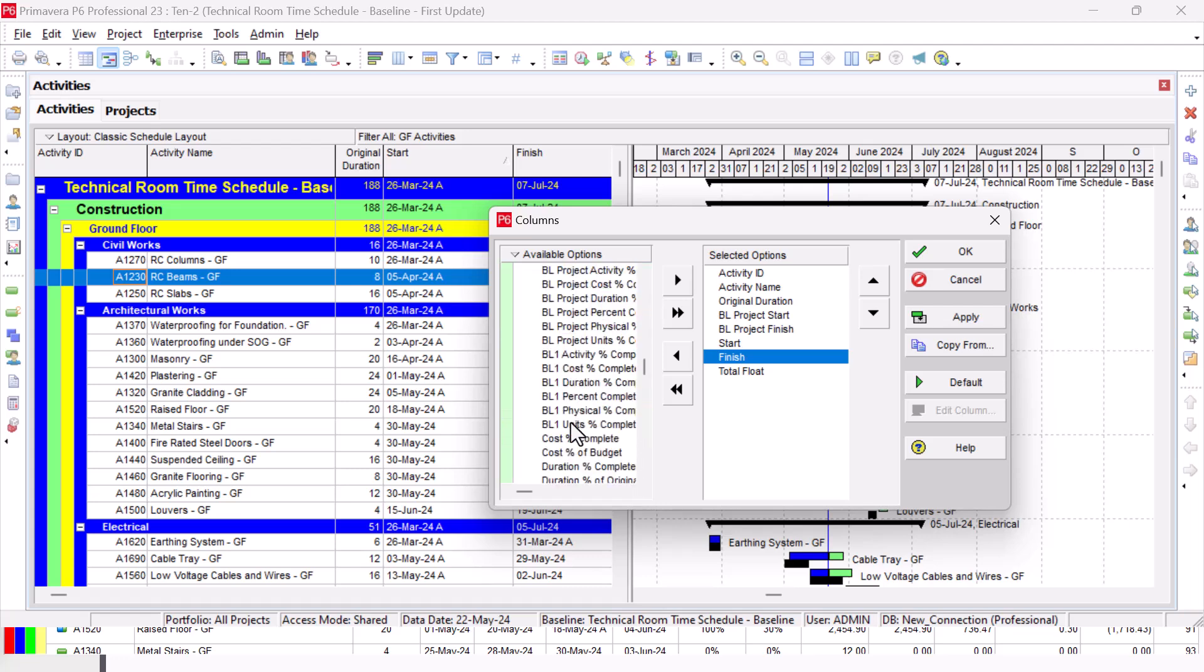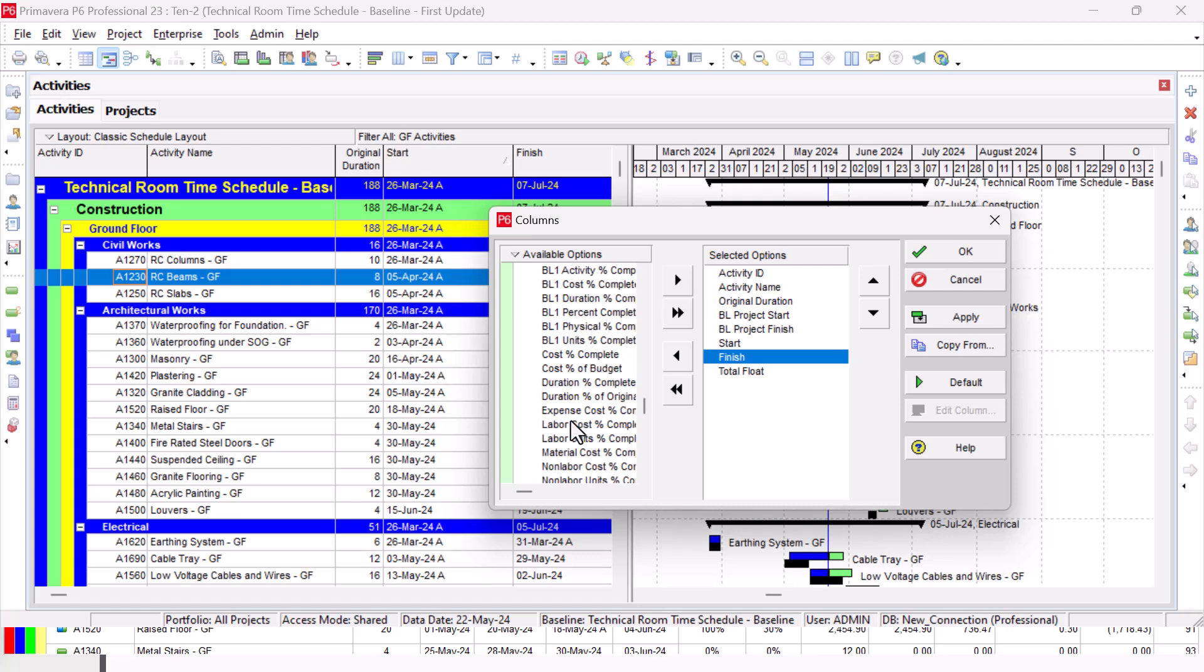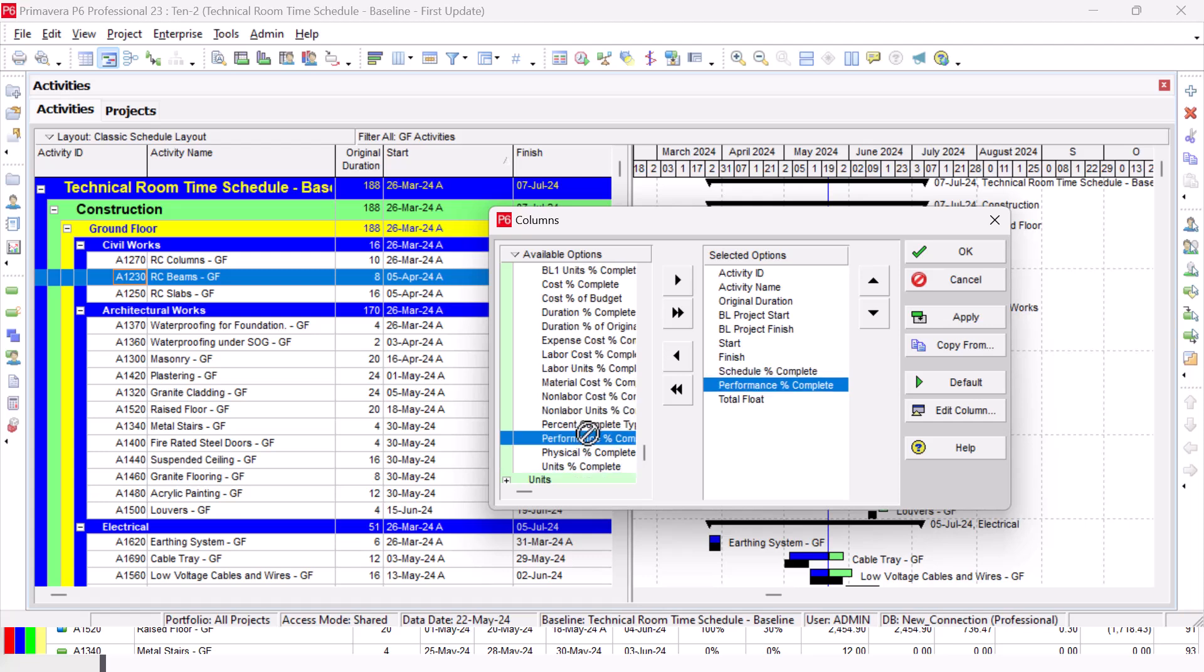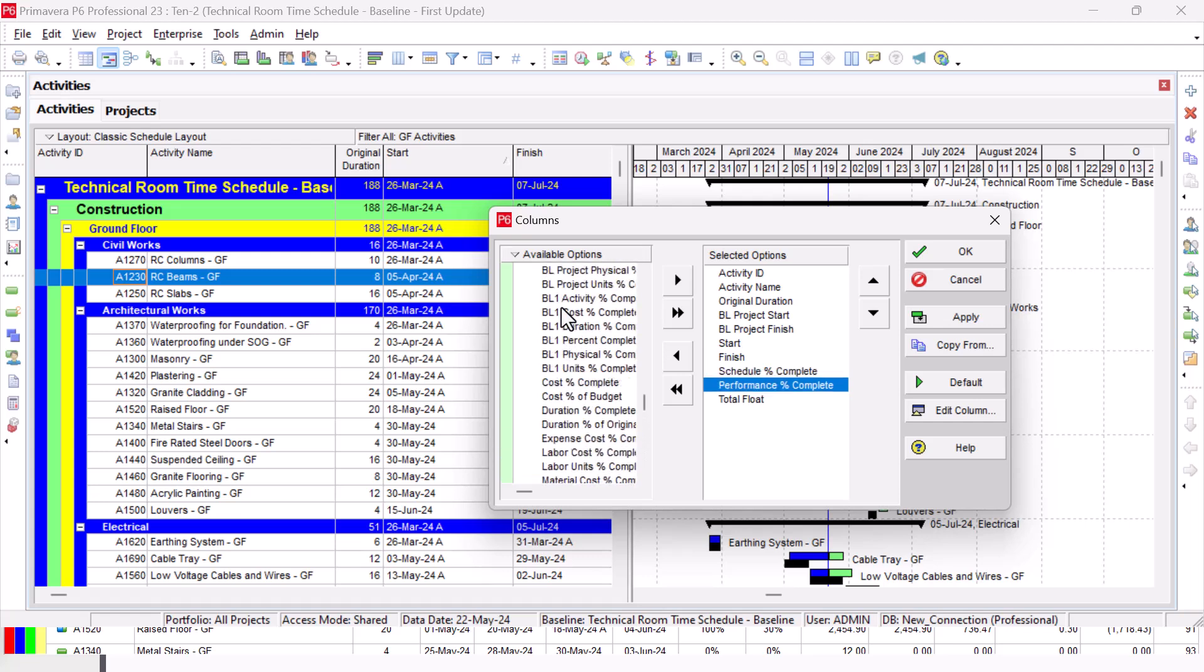I have here Schedule Percentage Complete. It will be down because it's later. Then Performance Percentage Complete, which is the actual. Then I need the Budgeted Total Cost.